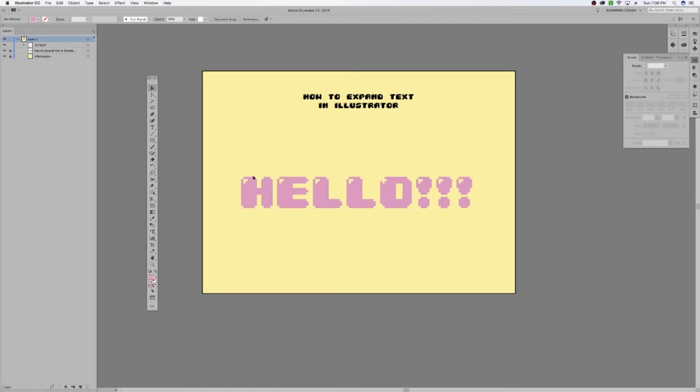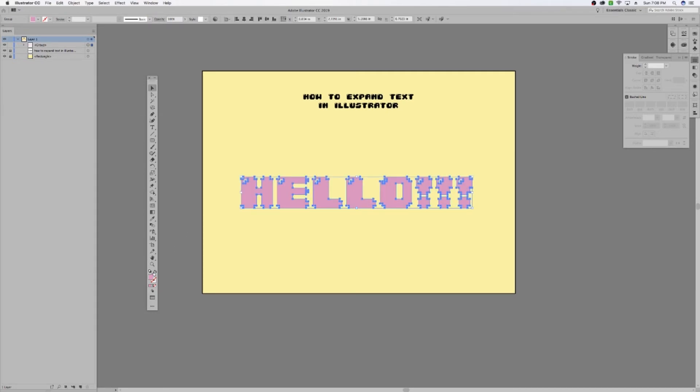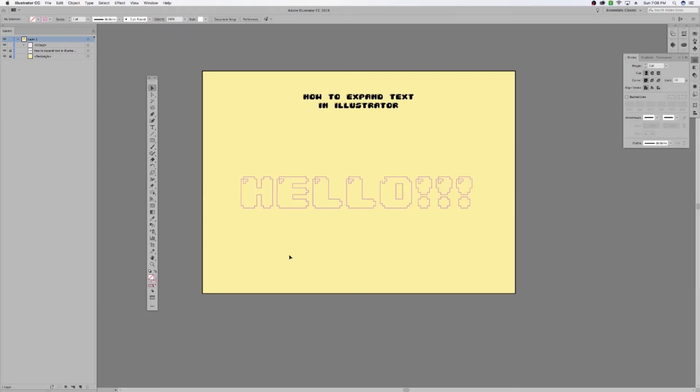Now you can etch this or if you want to cut out each individual element, you can go ahead and select it. Turn just your stroke on and it will cut all the lines.